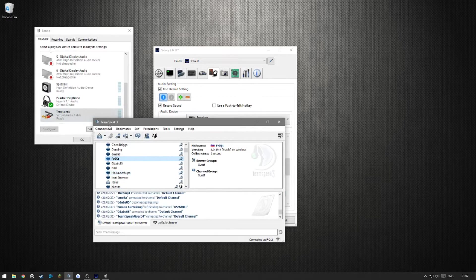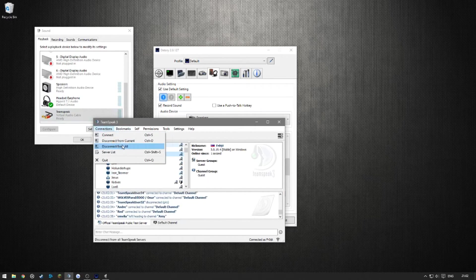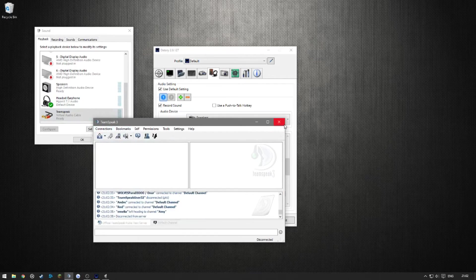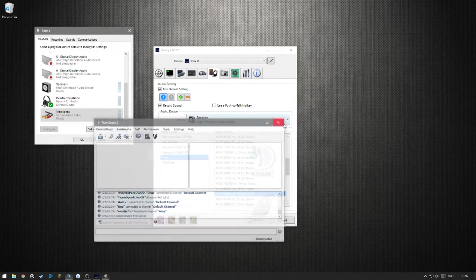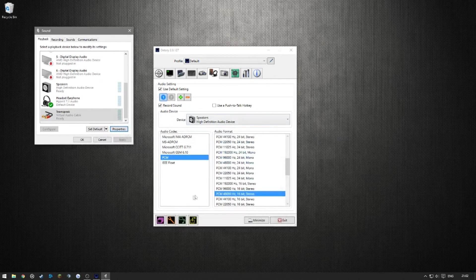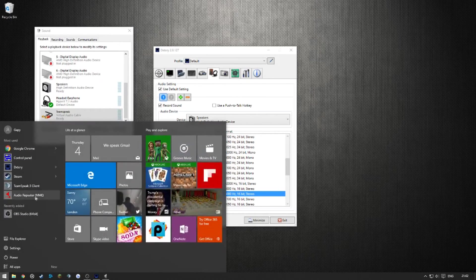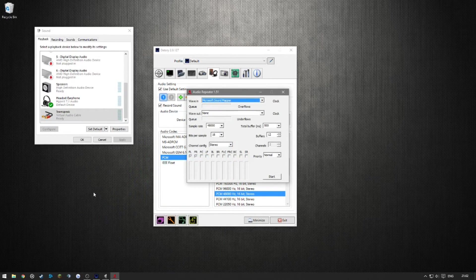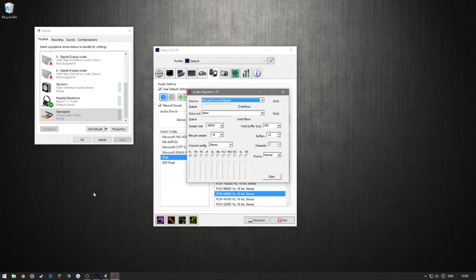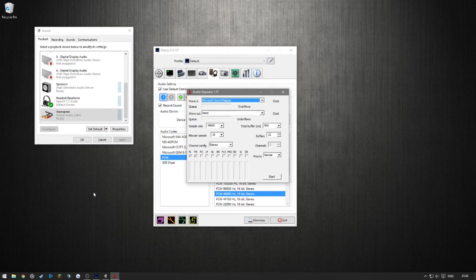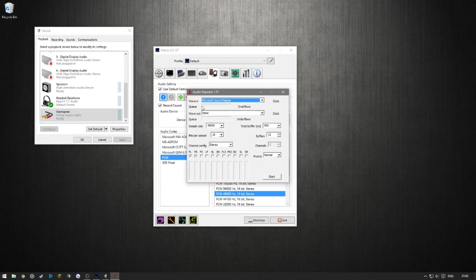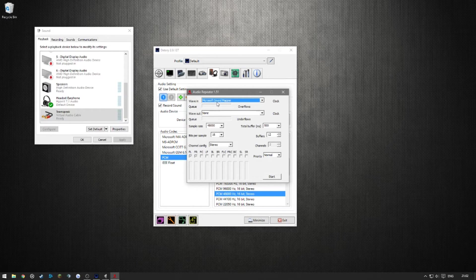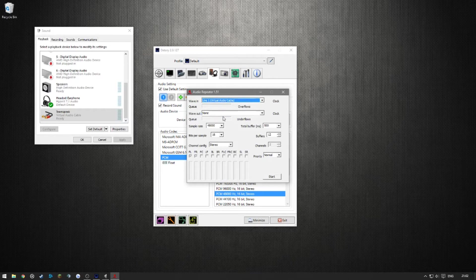So here's how to fix that. You want to close whatever program you're doing this for, because if you don't, it's going to just mess up the audio. You want to go into the Audio Repeater. This all installs when you install Virtual Audio Cable, so you don't have to worry about anything. On the wave-in section, you're going to want to add your Line 1 Virtual Audio Cable.